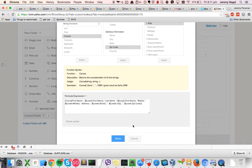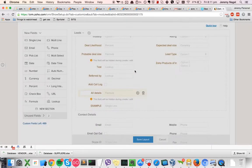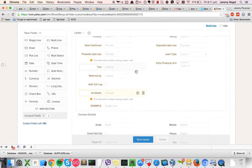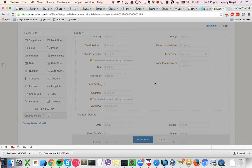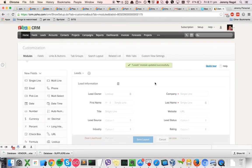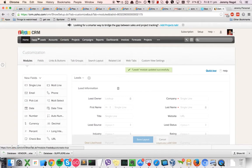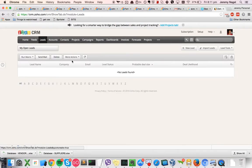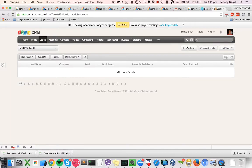And we'll just check everything's okay. And then it is done. So we'll now have a new formula field that should roll up all of that information into one.